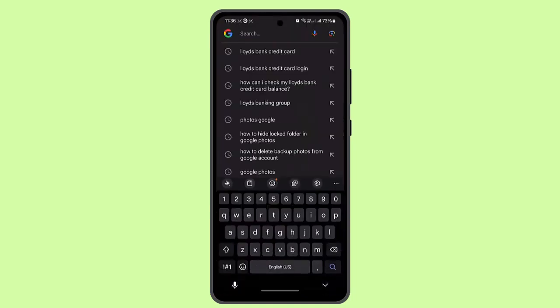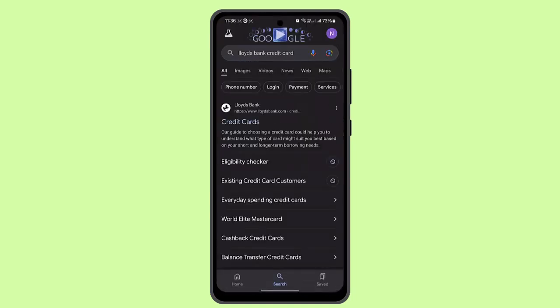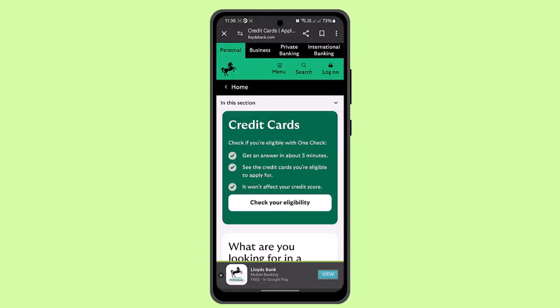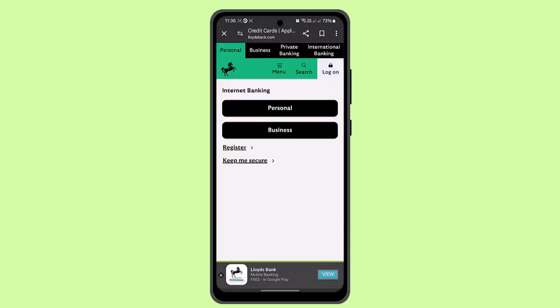For that, you need to go and log in to your Lloyds Bank account. Go ahead and press the link that appears on the first, then press the login button, enter your credentials, and log in to your account.